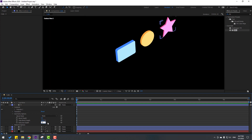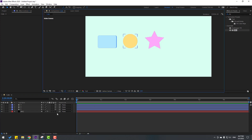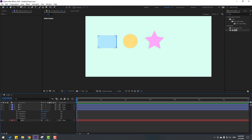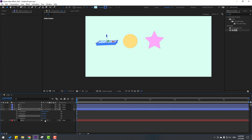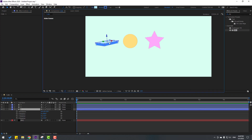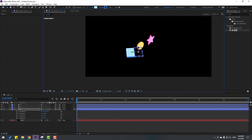Close settings, go back to Active Camera view, and select layer 1. Press R to open rotation. Let's change the X rotation, then change the Y rotation a little bit, and then the Z rotation. Change the view to 1 and move the layer here, then go back to Camera view.